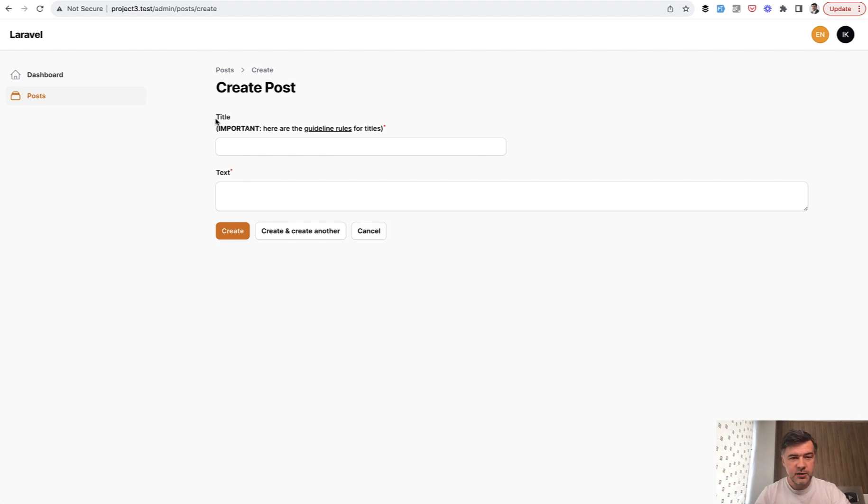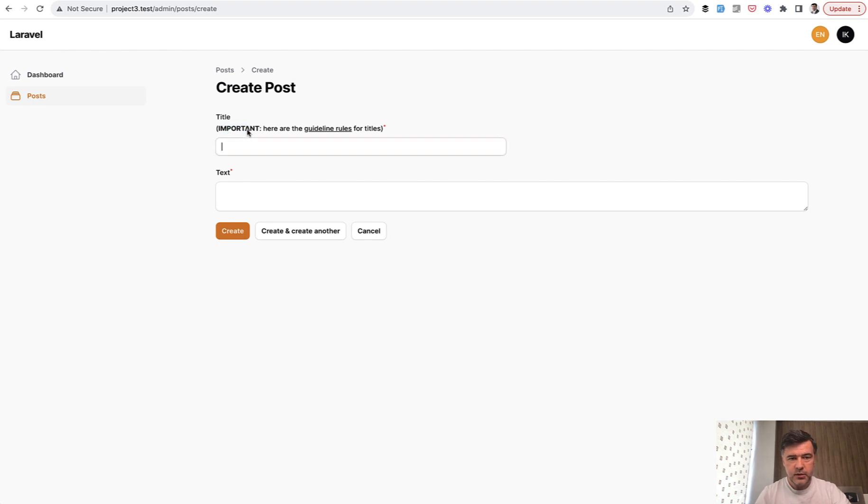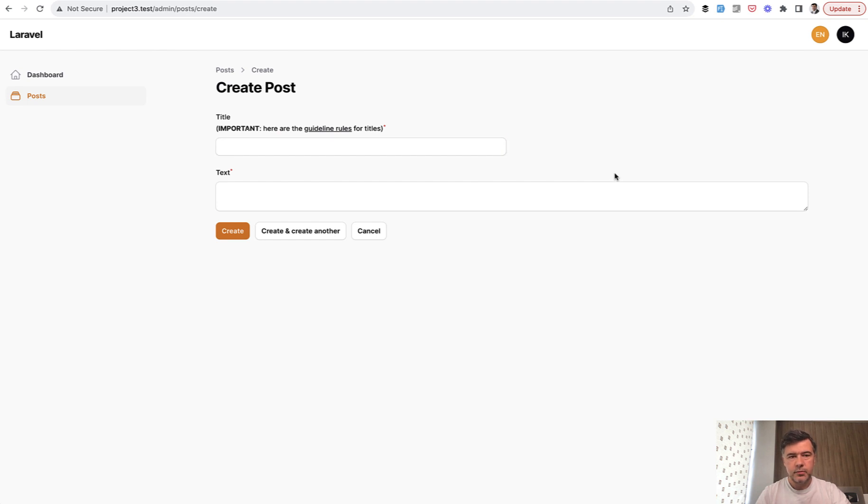To be honest to me personally, this font already looked like bold, but apparently there's bolder font, which is this. So here you can provide some links for guidelines, for example, and stuff like that.